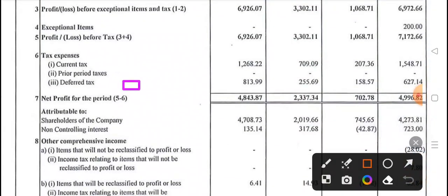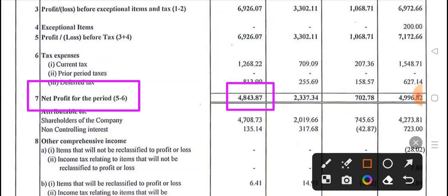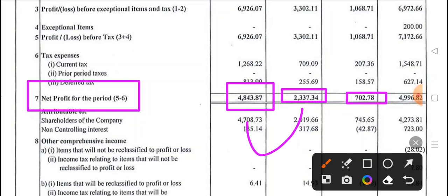Here you will see the net profit for the period. It was 48 crore, 43 lakhs. What was the previous quarter? 23 crore, 37 lakhs. And in the previous year in the same quarter, it was 7 crore profit. So on a quarter-on-quarter basis, it has been doubled compared to the previous quarter.